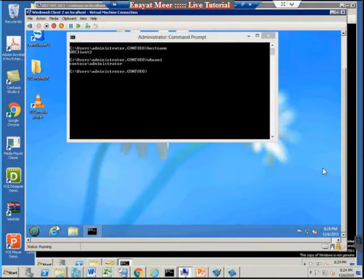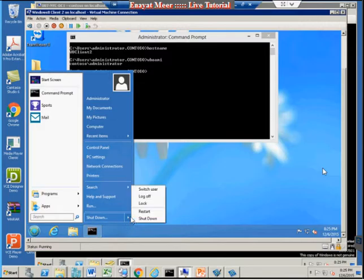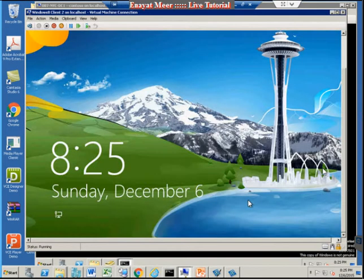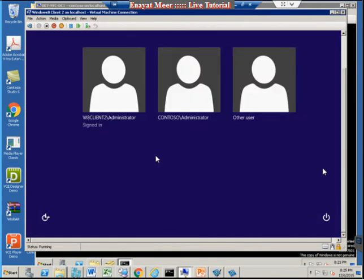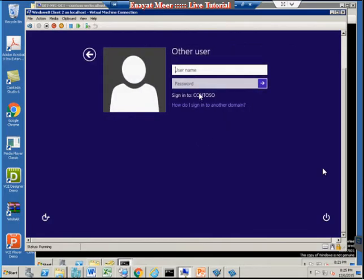My shared folder is ready. I'm back on my Windows 8 client computer but I need to log off because I'm currently logged in as an administrator, which is not desired. I'm going to log back in as the new user 'roaming' as a domain member.